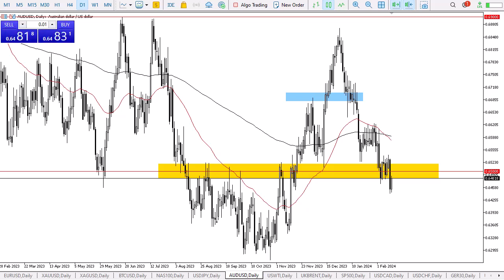The 0.65 level is an area that has been a bit of a fulcrum for price, and therefore I think you need to look at it through the prism of whether or not we can break above there.